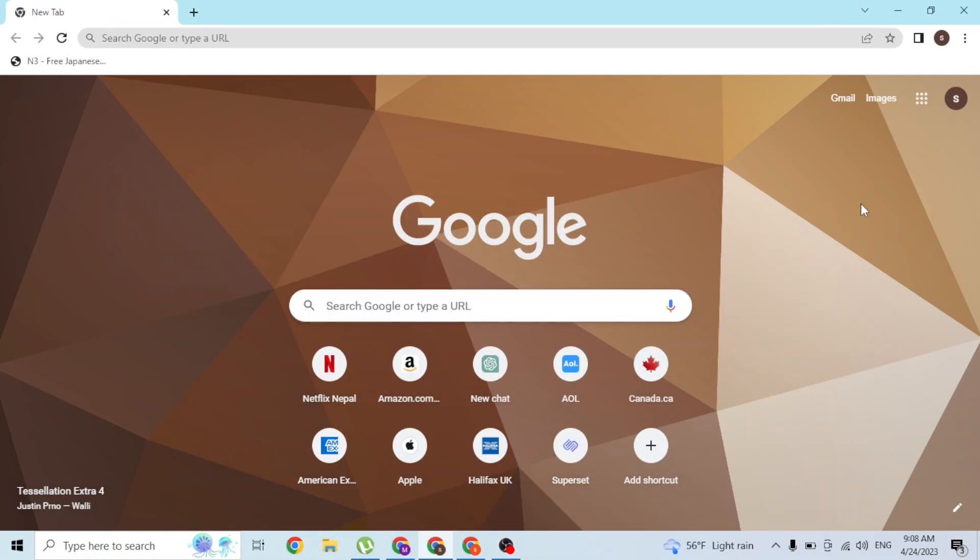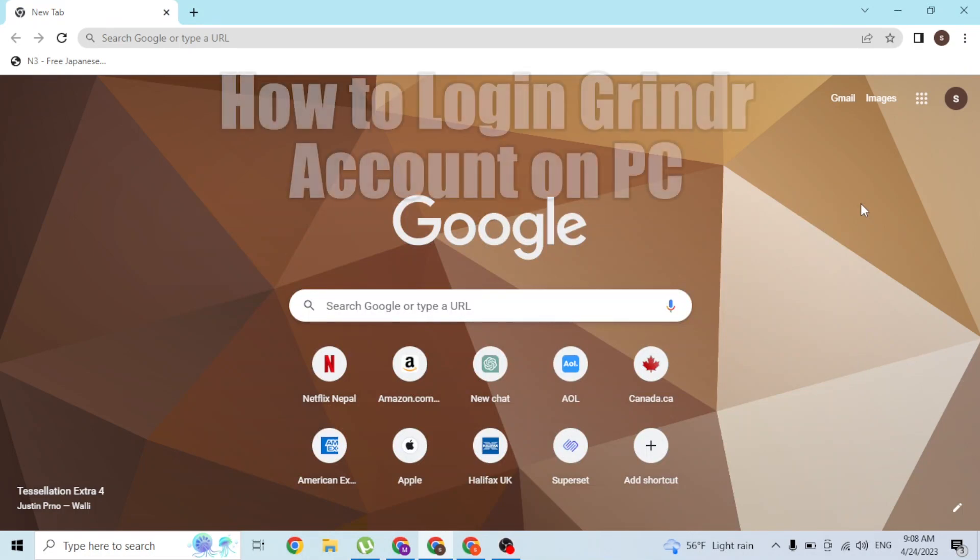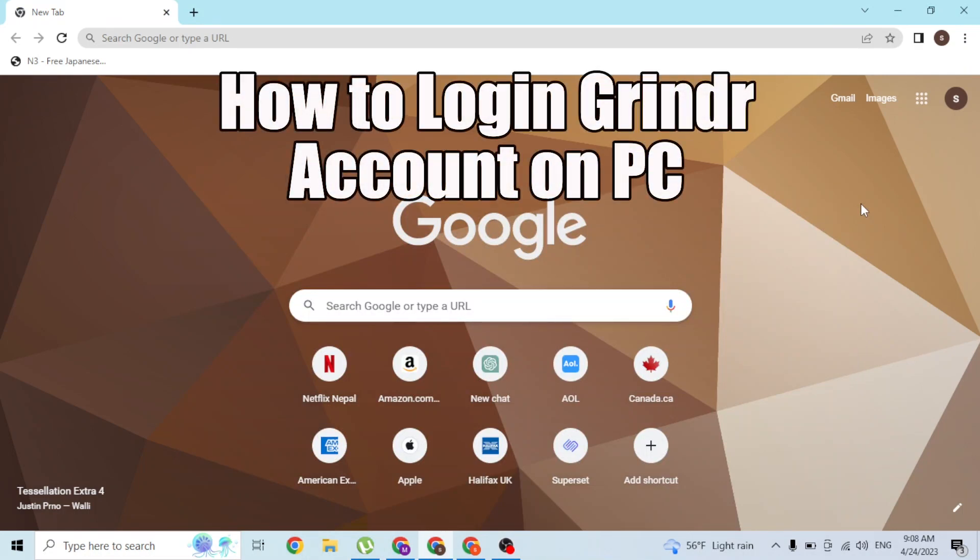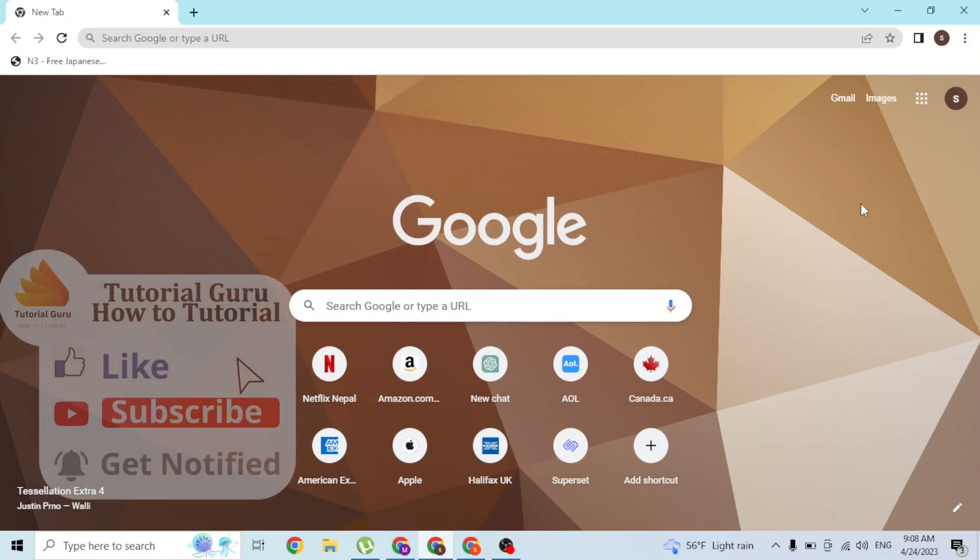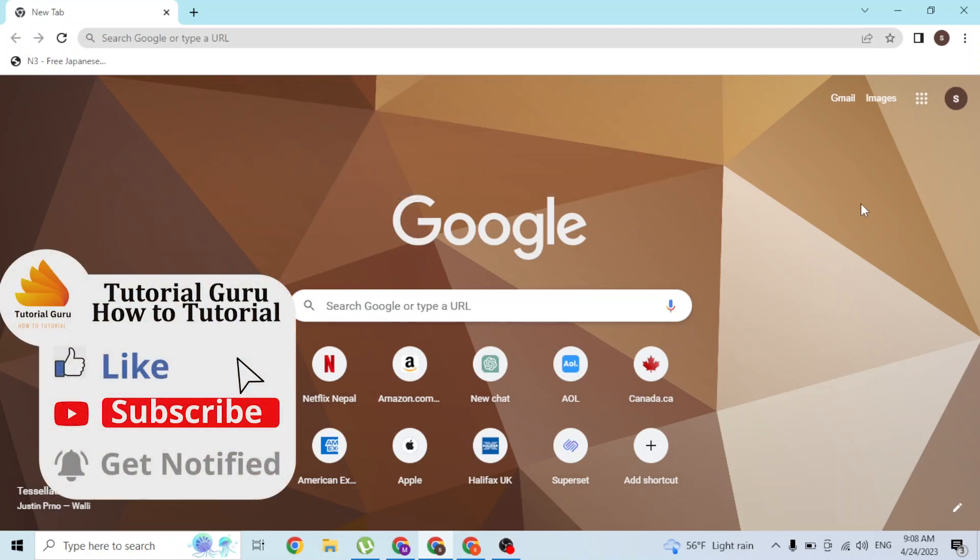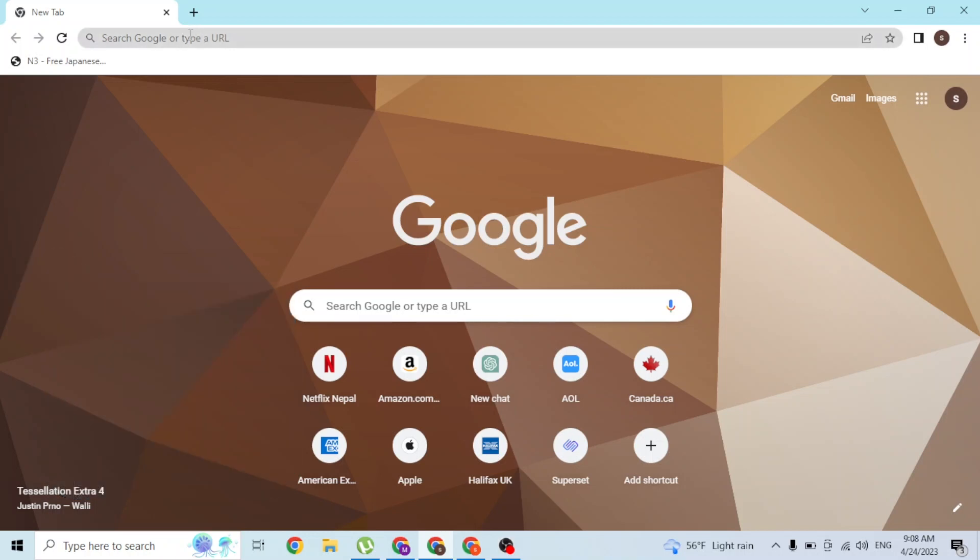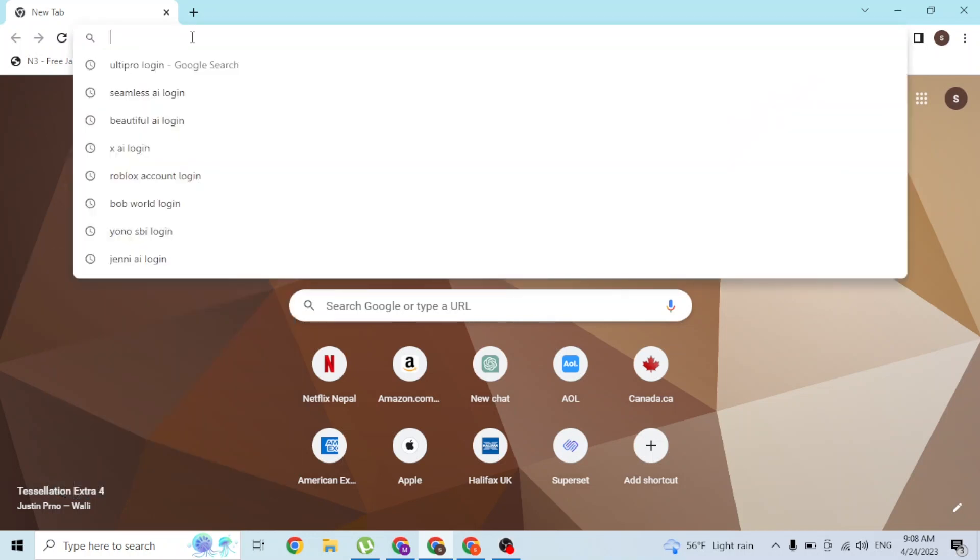Hey guys, welcome to this tutorial video. Today I'll be showing you how to log into your Grindr account on your computer online. Now let's start right in. To log into your Grindr account on your computer, first open up your preferred browser. I have already opened Google Chrome. On the search bar, click over there.